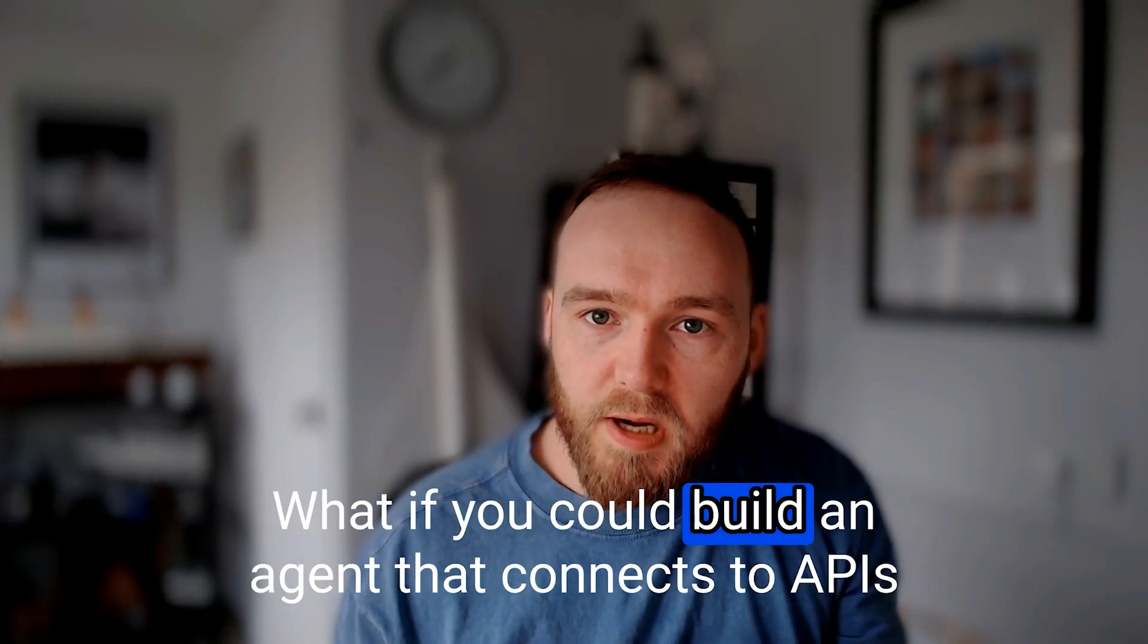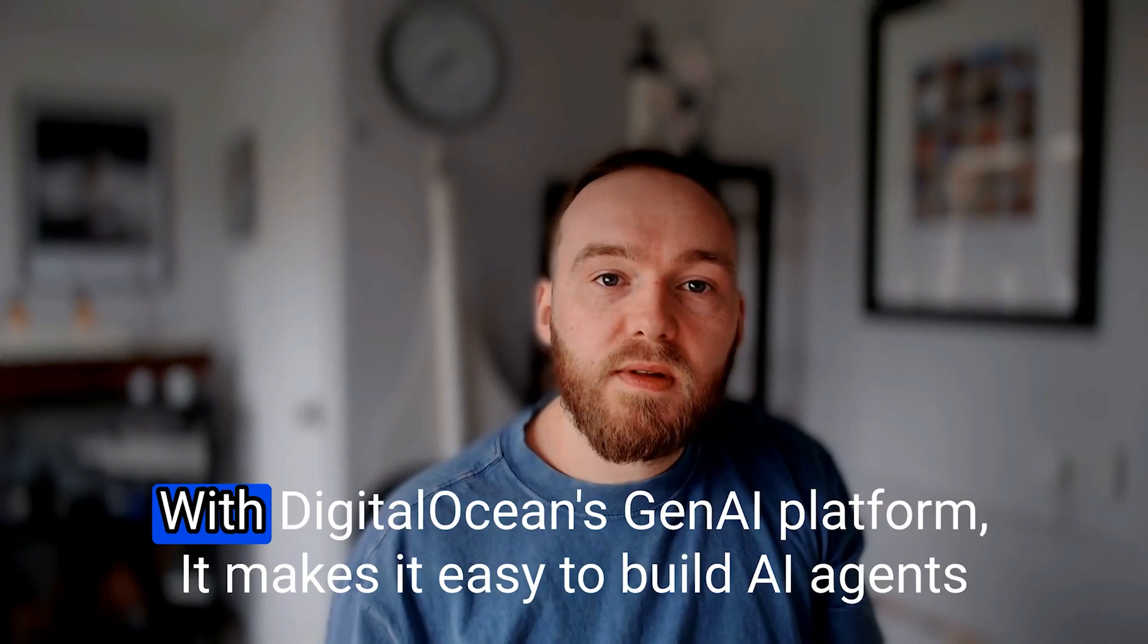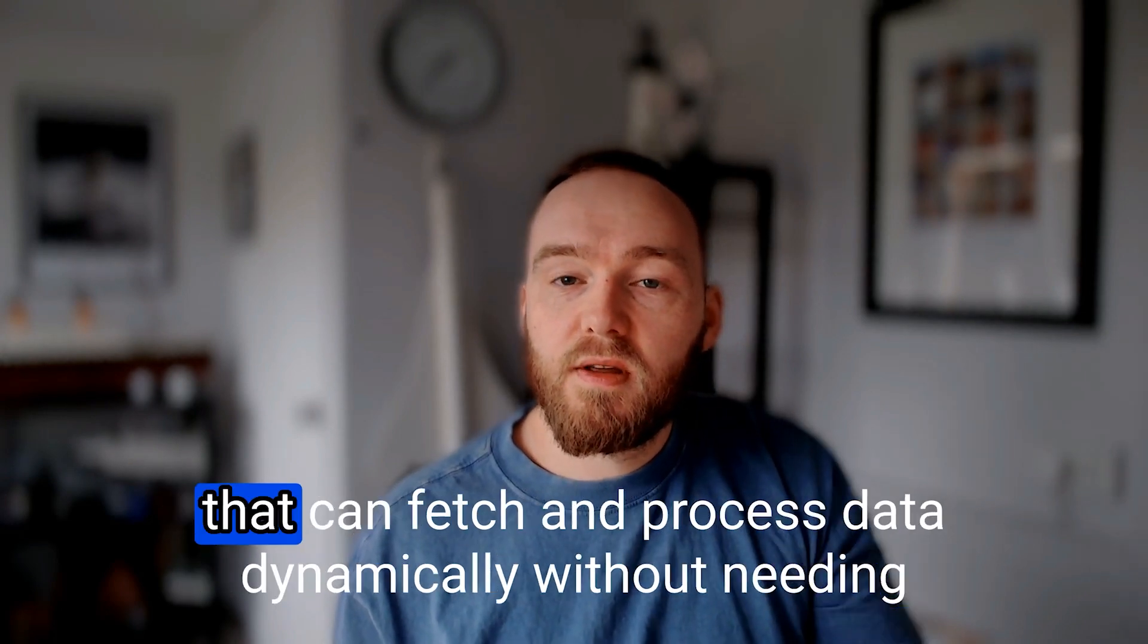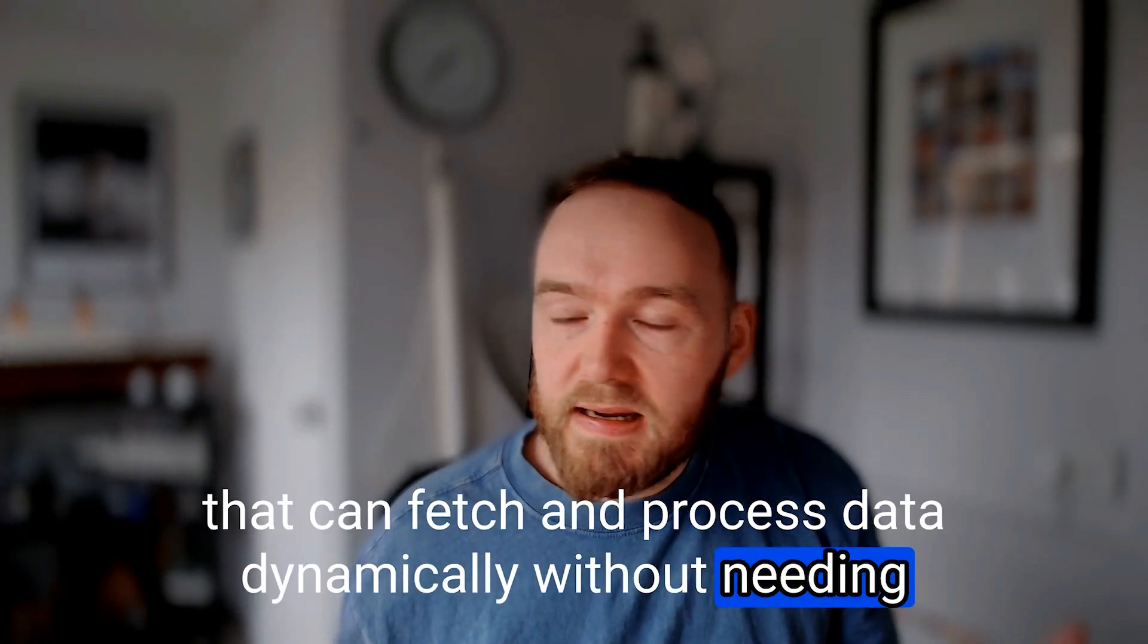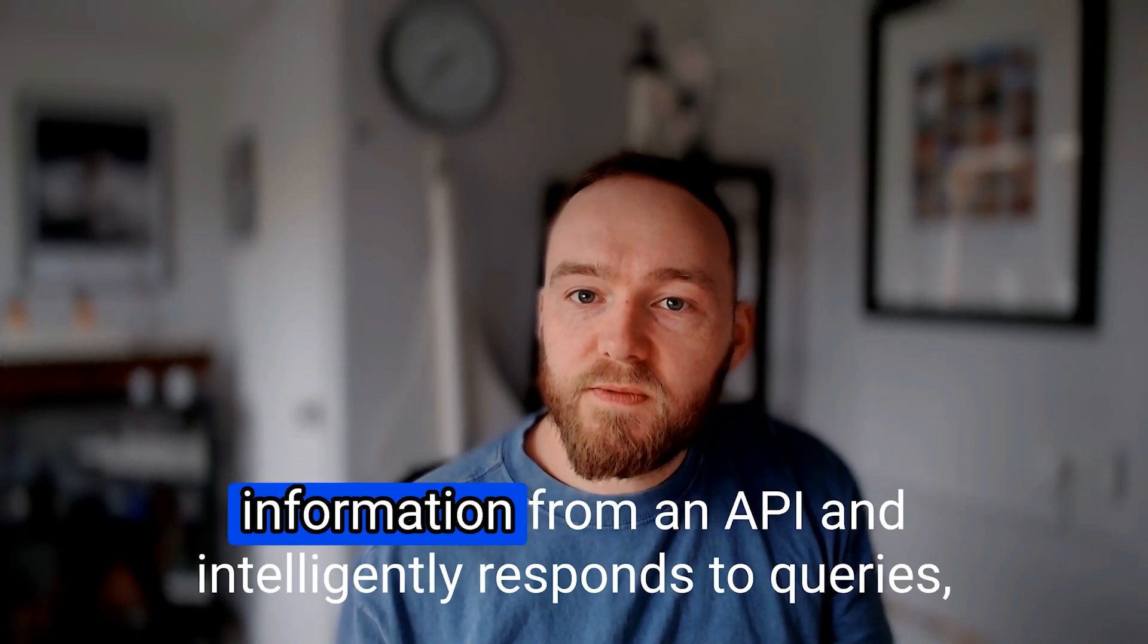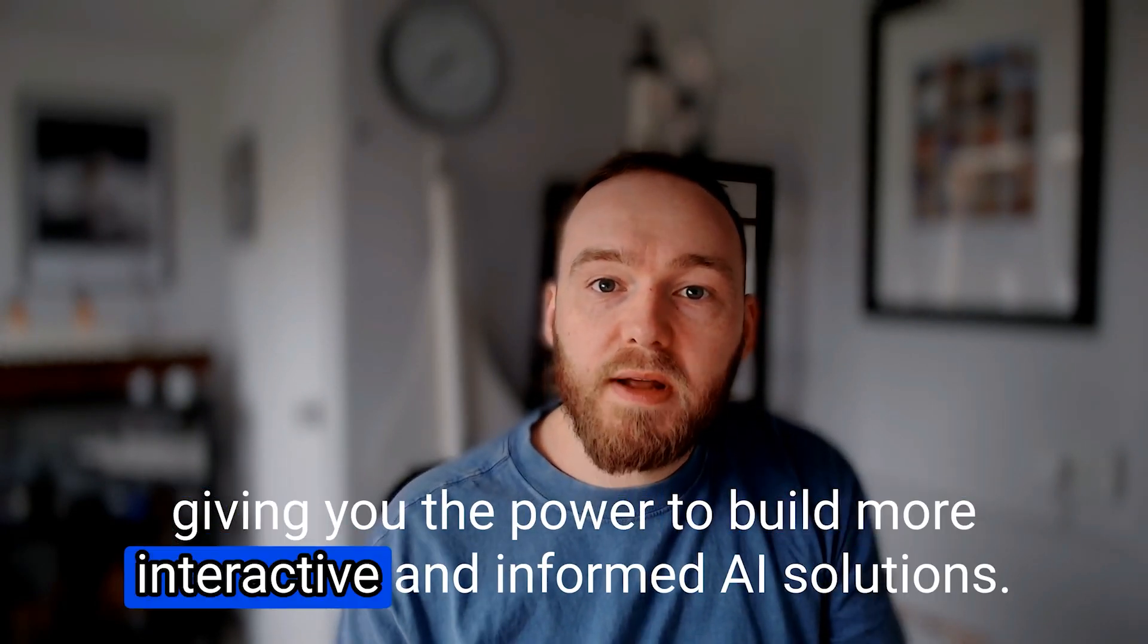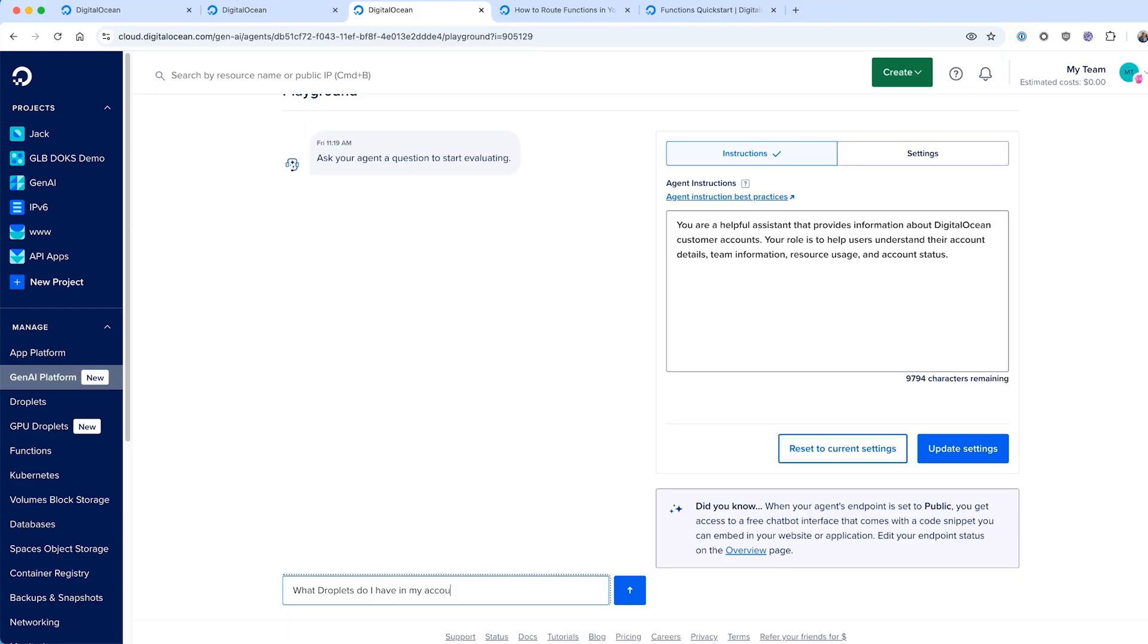What if you could build an agent that connects to APIs and delivers real-time answers? With DigitalOcean's Gen AI platform, it makes it easy to build AI agents that can fetch and process data dynamically without needing any complex infrastructure. In this demo, I'll show you how to create an agent that pulls information from an API and intelligently responds to queries, giving you the power to build more interactive and informed AI solutions. Let's jump into it.